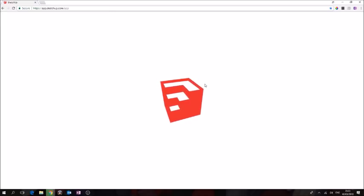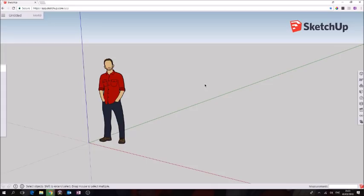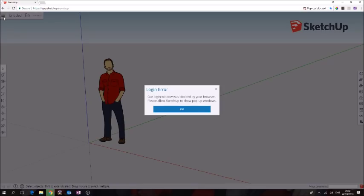As soon as this opens up we're going to go straight in and try to sign up or register. If you click up here, the first thing it's going to tell you is that the browser has blocked pop-ups.